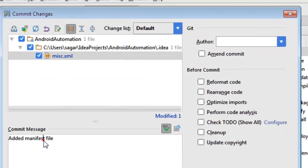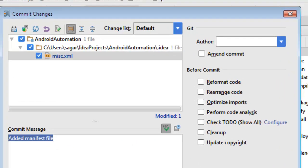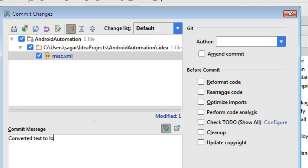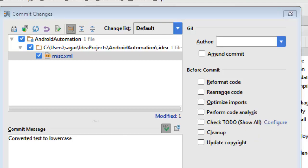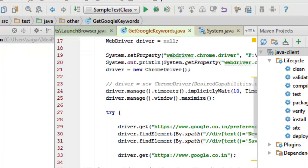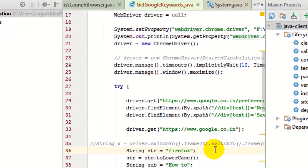I'm going to put one commit message that is 'converted text to lower case' and then I'm going to commit this. Once I commit that, I'm going to push these changes.